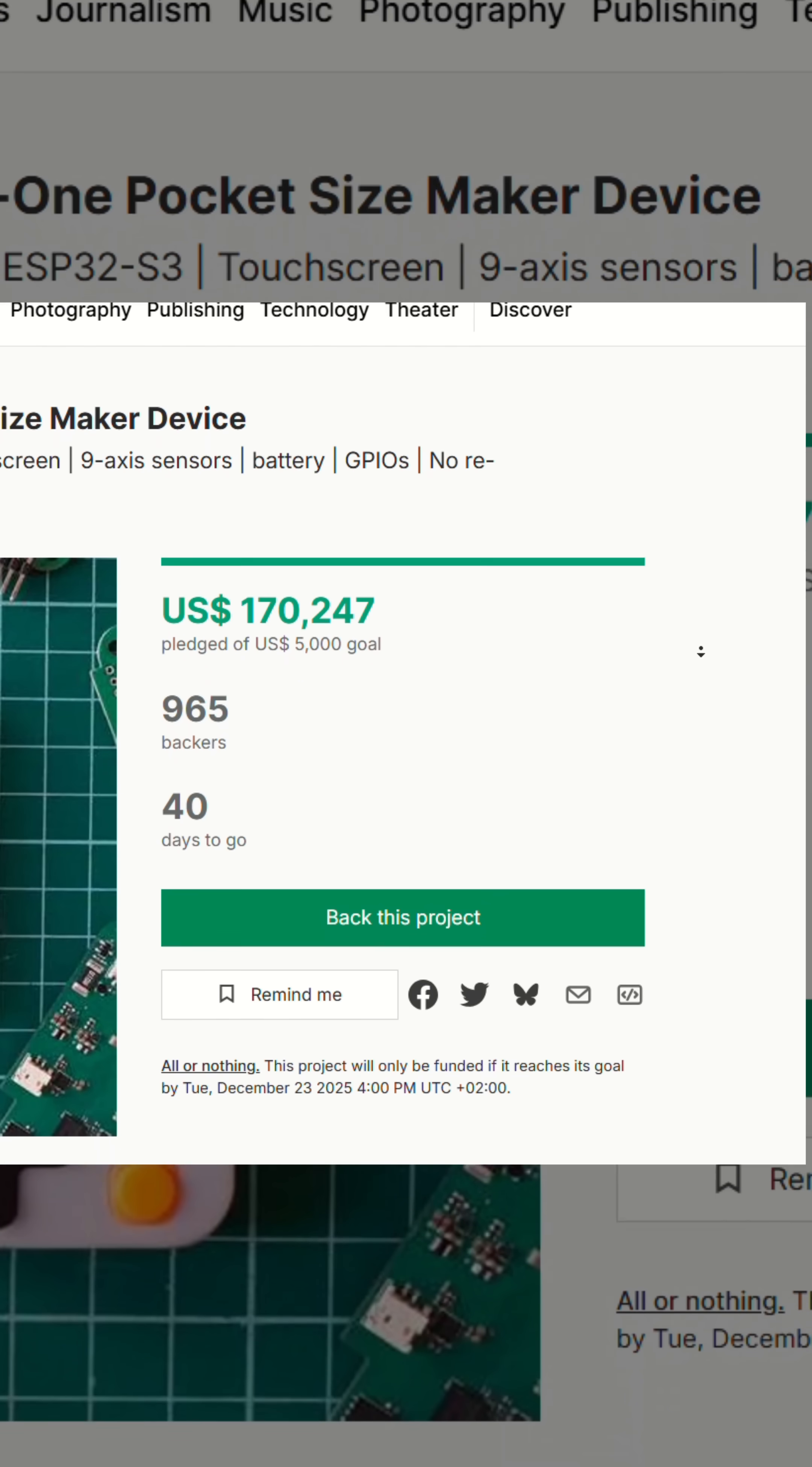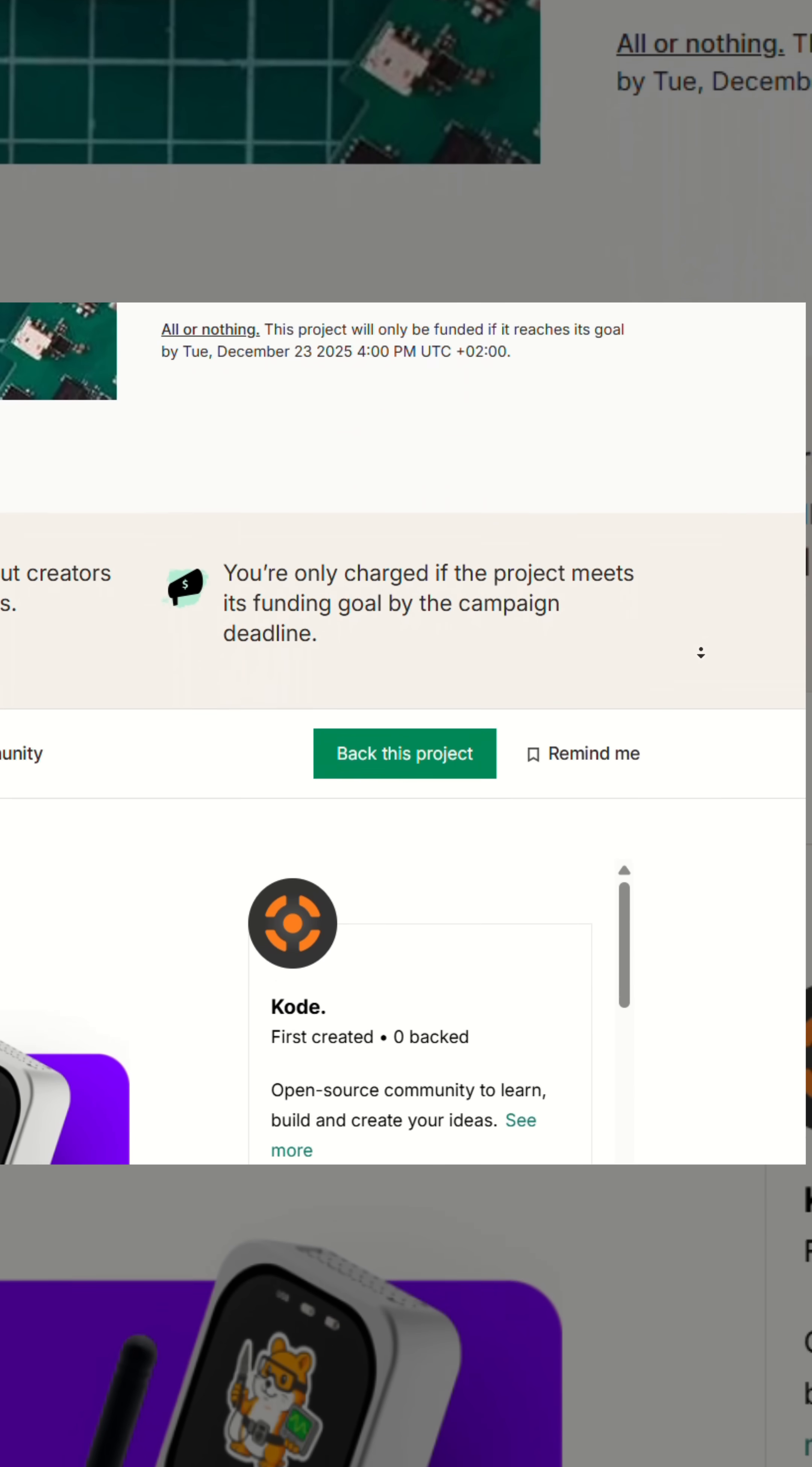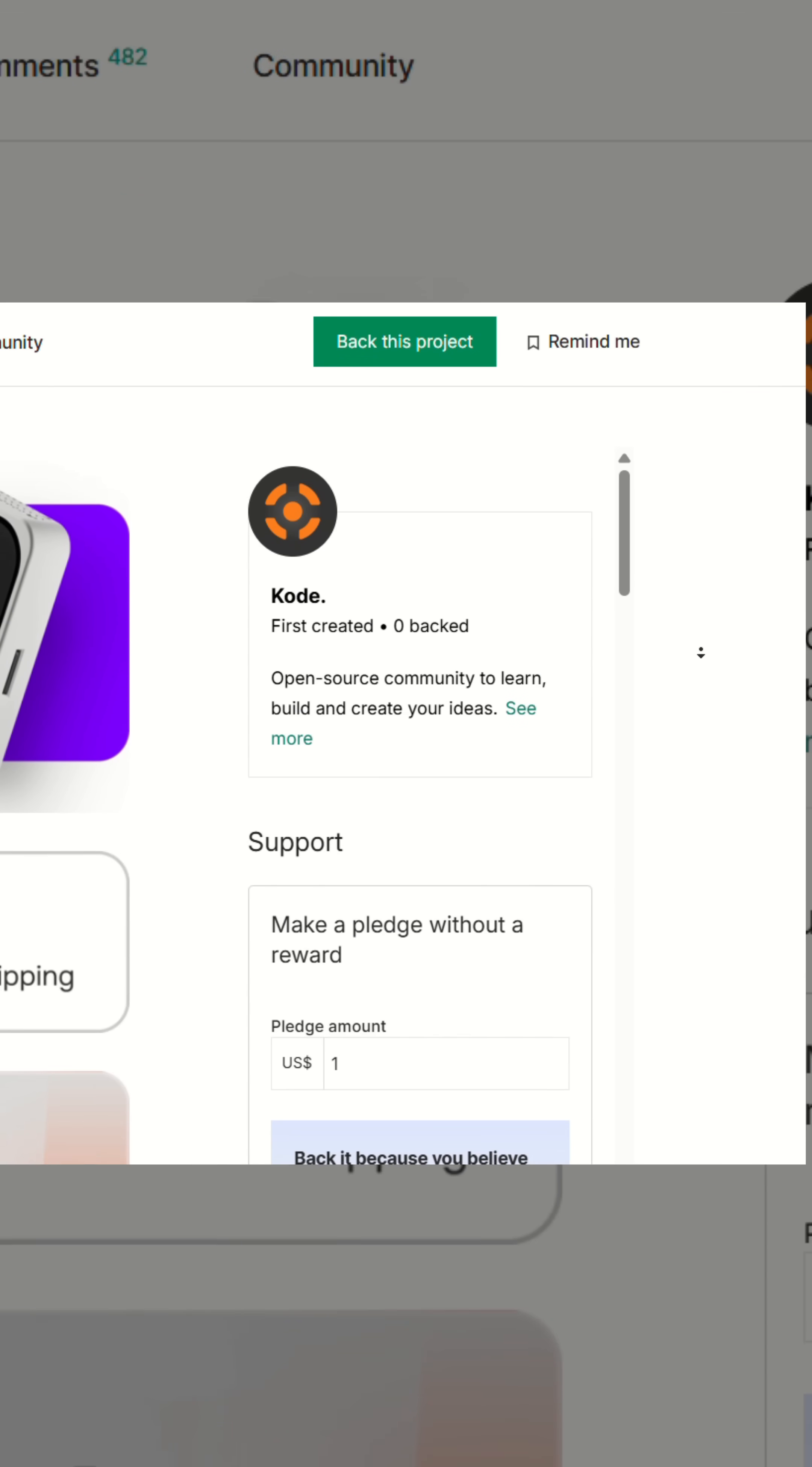Code.Dot currently has an active Kickstarter campaign, and they've already surpassed their goal. If this sounds interesting to you, go check it out and support the campaign.